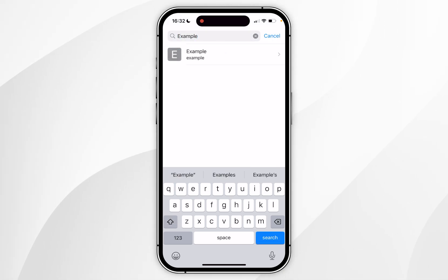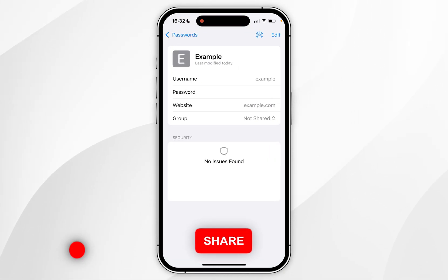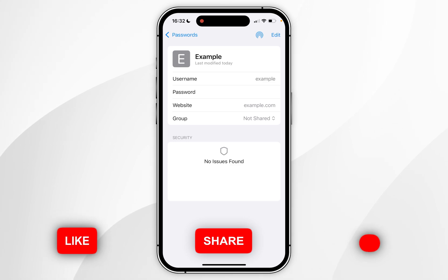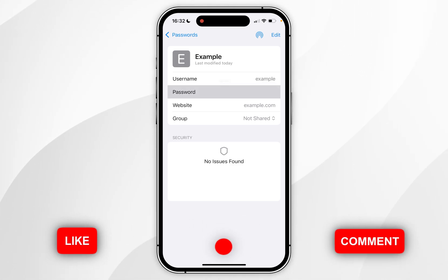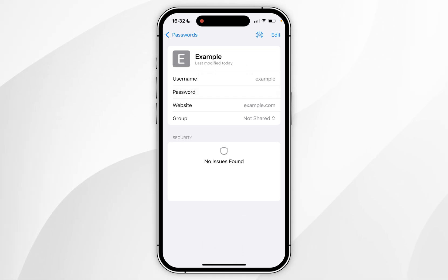Once we've found the password you want to click into it and here you will see the password details. Now you simply want to click on the piece of information you want to copy and then click on copy password or copy username, and then you simply want to paste it to the person you want to share it with.